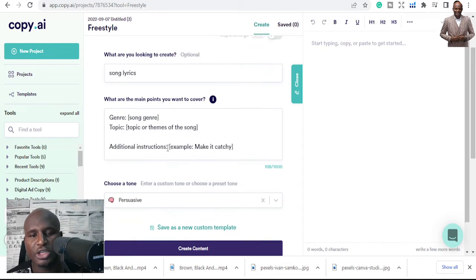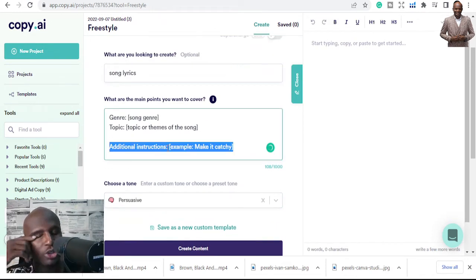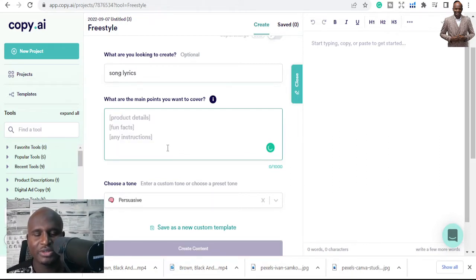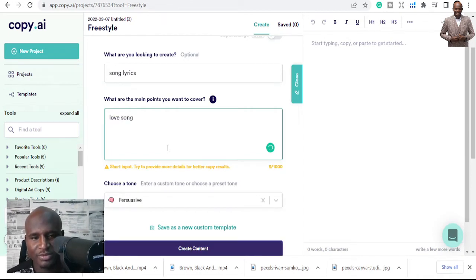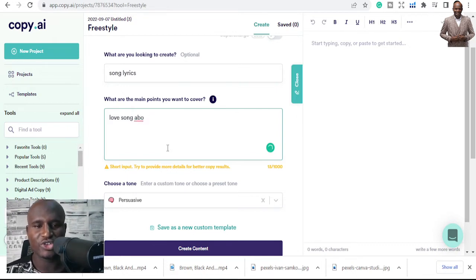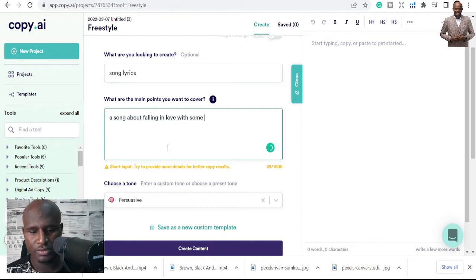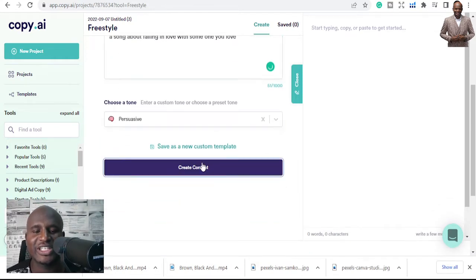This is the template for song lyrics. You choose a tone — I want it to be persuasive, but you can choose professional or any tone you like. I want to write a love song about a couple — a song about falling in love with someone you love. Let's see how the content gets created.